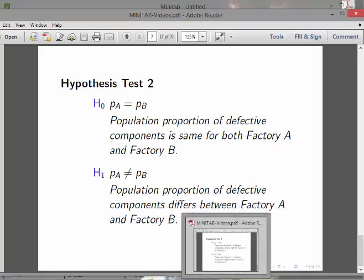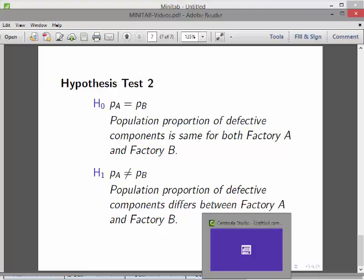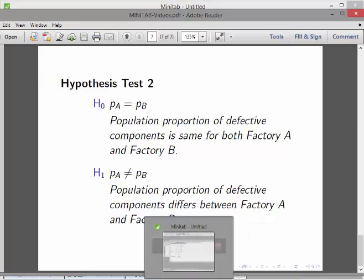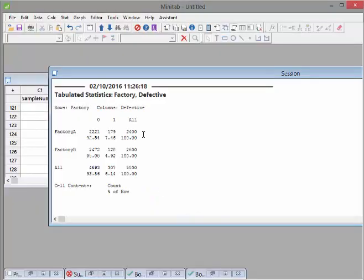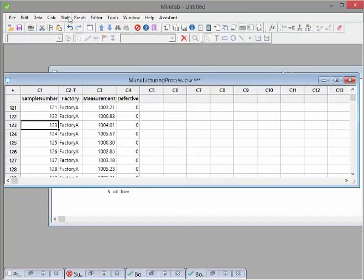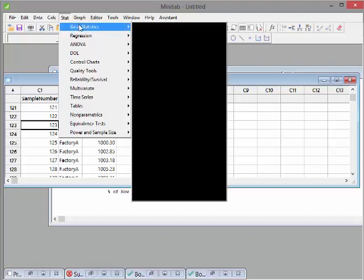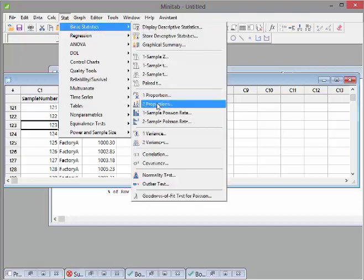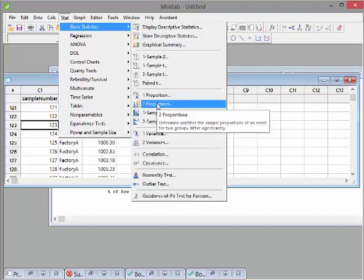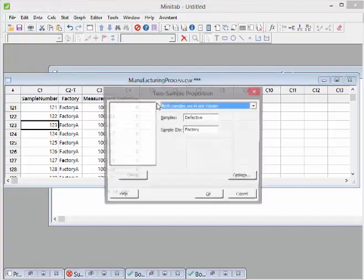What we do here is run a two sample test. Go to Stat, Basic Statistics, Two Proportions. This will determine whether the sample proportion of an event for two groups differs significantly. The two groups here are Factory A and Factory B. The event is: is it defective?